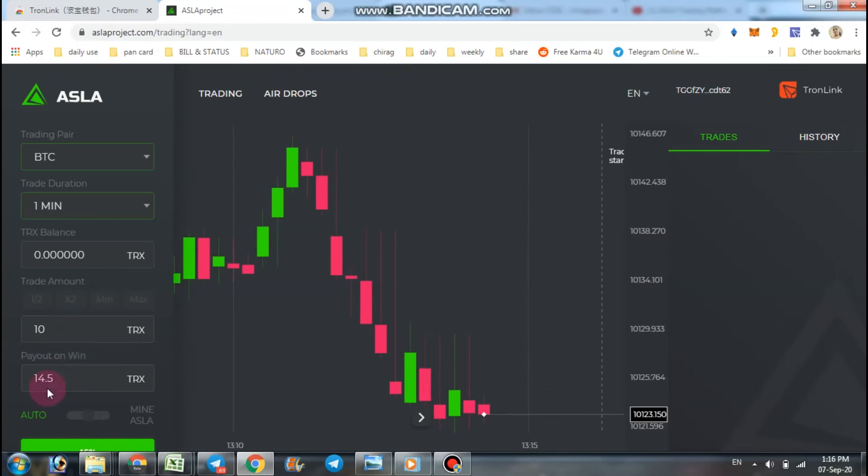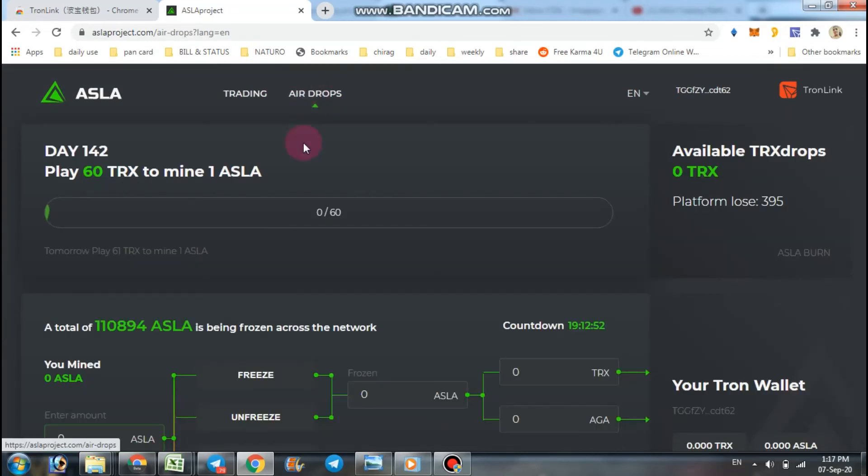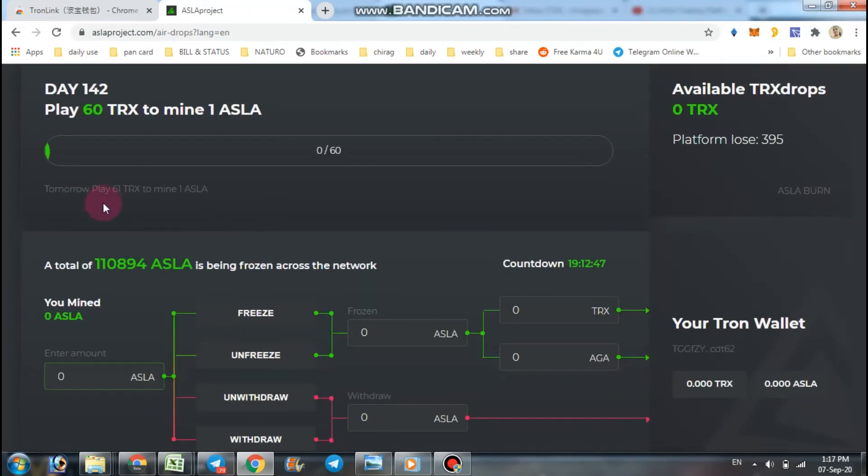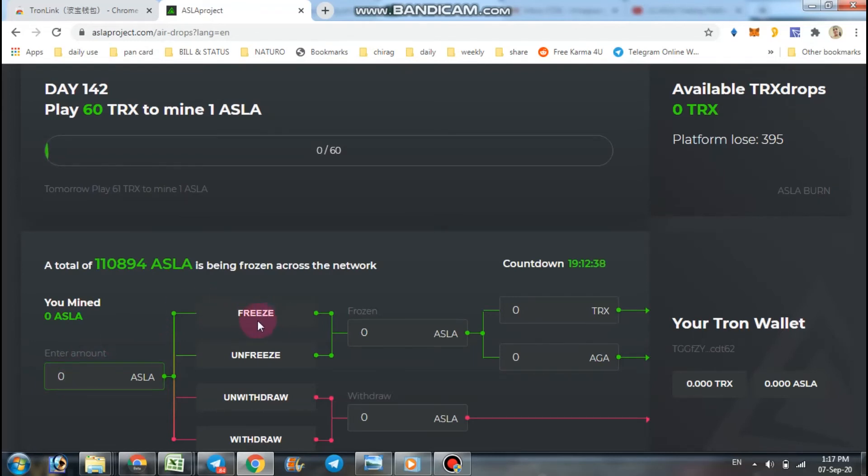If you click in airdrops option, the dashboard is like that. You can mine ASLA token here. Enter your amount and freeze your amount, and you get your benefit after some time when this time limit is over.